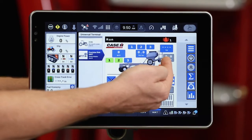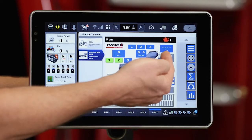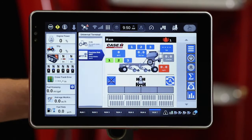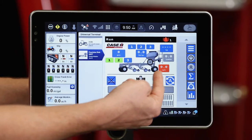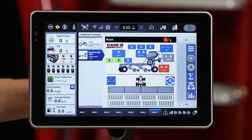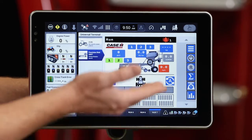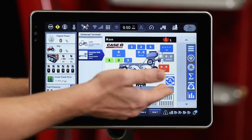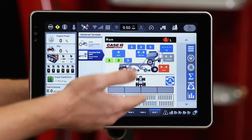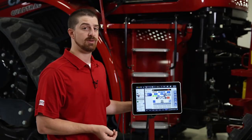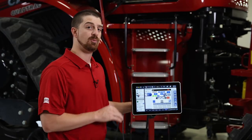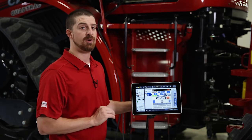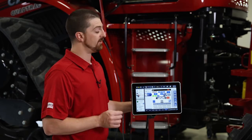Moving down, this is my fan pressure in inches of water column. Disc drill speed — again we're inside and in the shop so we're not seeing any speed today. Down at the bottom here is my section control. Currently I have it in automatic mode. This is what I would use if I'm utilizing a task controller on the Pro 1200 or AFS Pro 700 for my rate and section control.